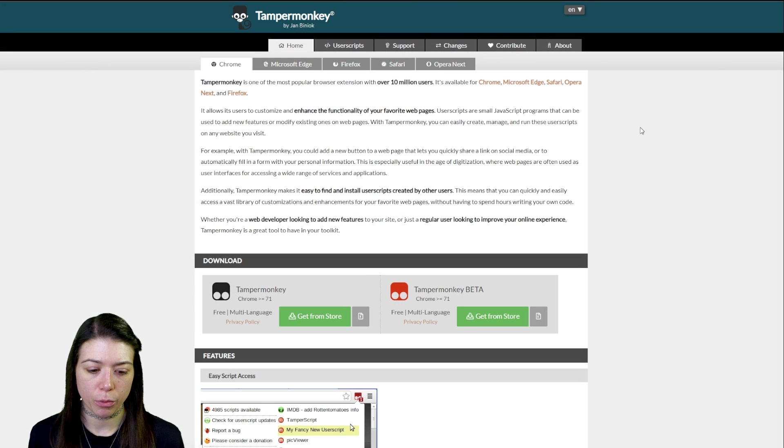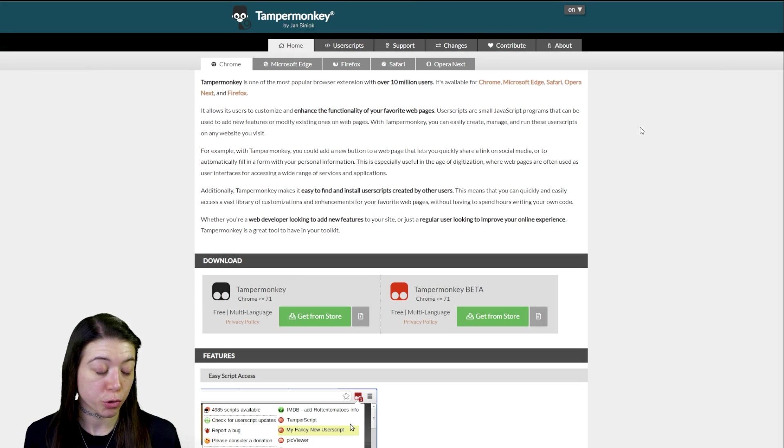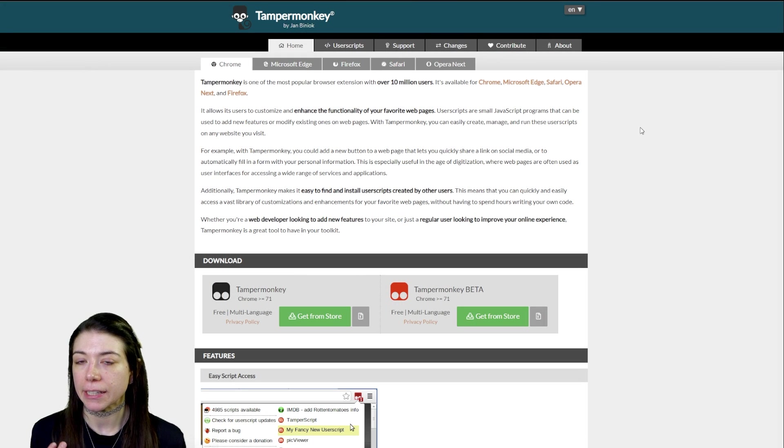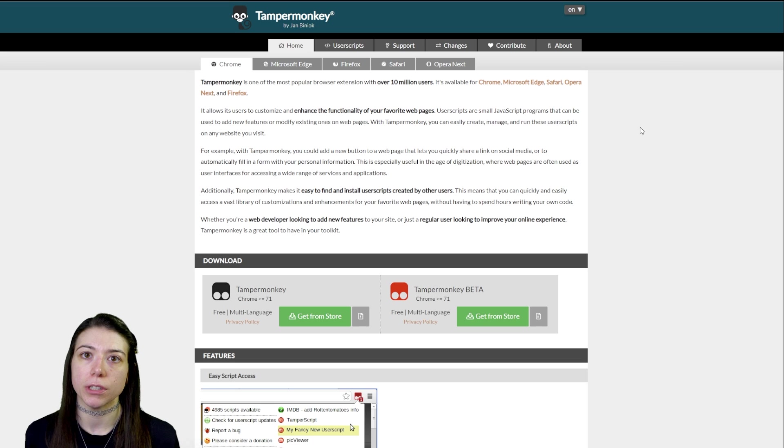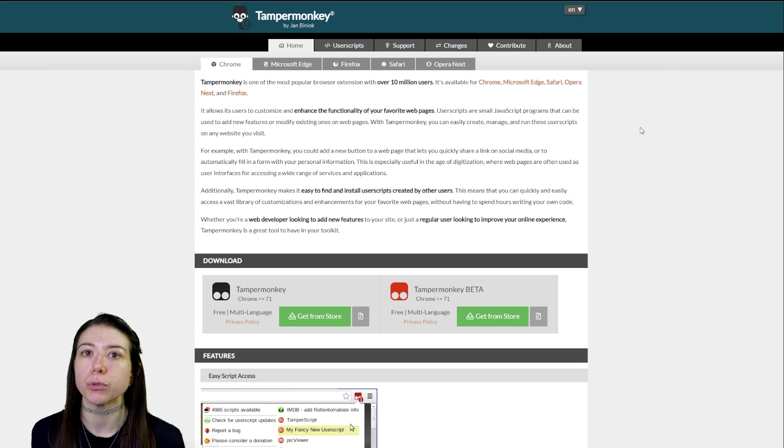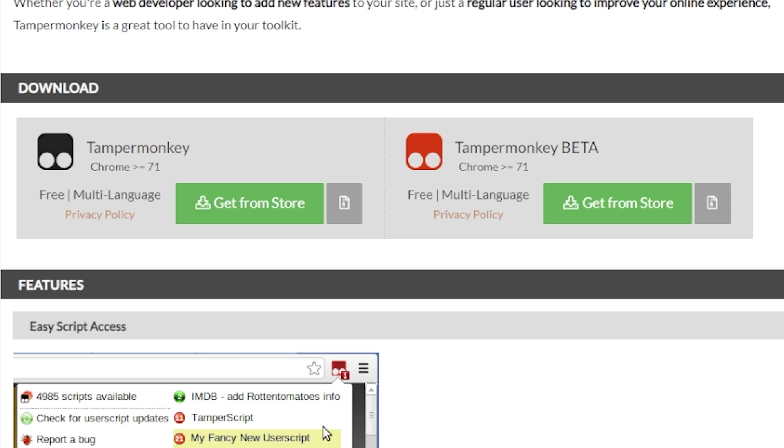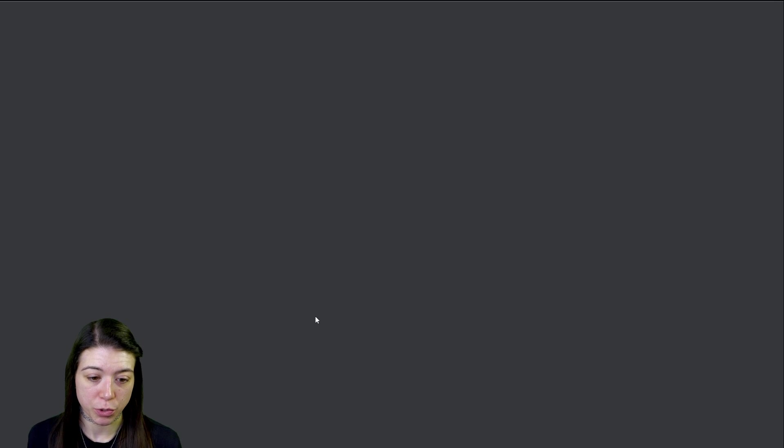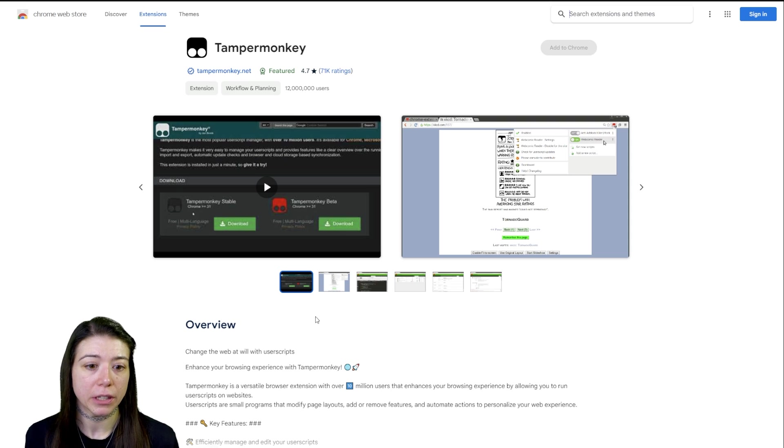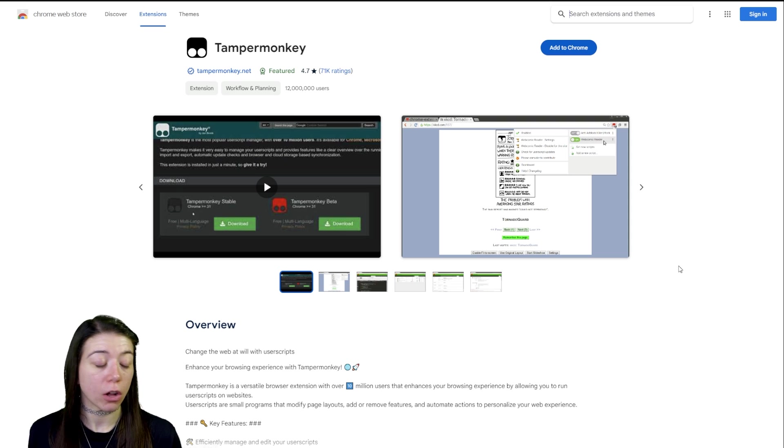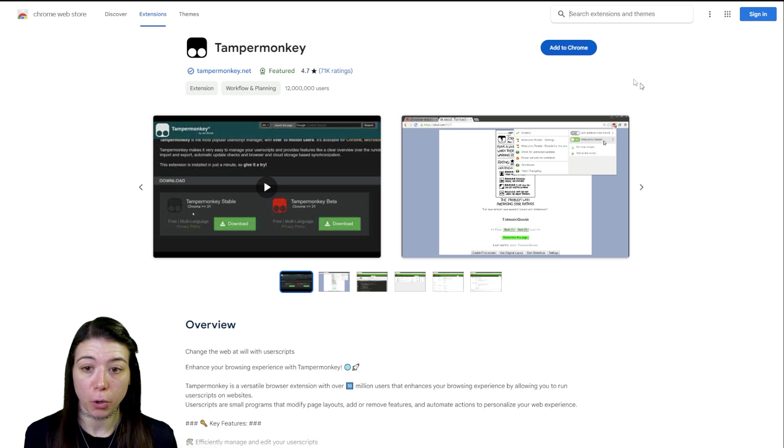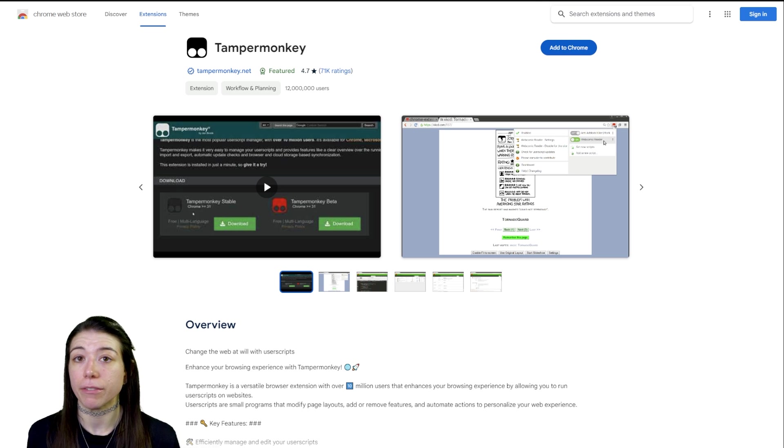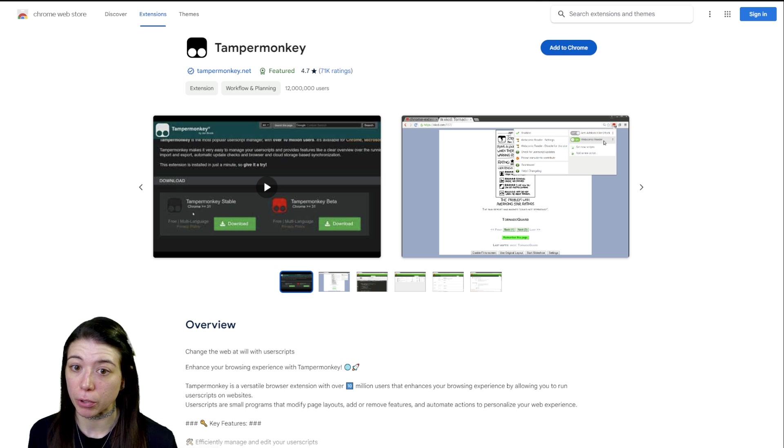Now to get the user scripts to work, you're going to need an extension that can essentially run those scripts. So we want to go ahead. I don't do the beta one, so I just do the standard one. Again, all of this is for Chrome and I'll have everything linked down below.